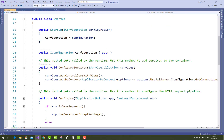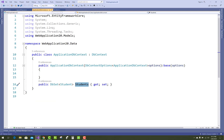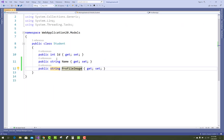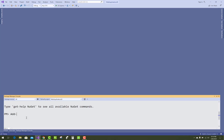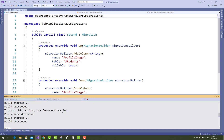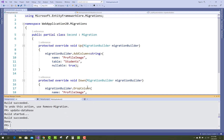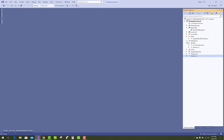First, make changes in the model by adding a string type property called ProfileImage. The remaining things — DbContext, application settings, connection string, and Startup.cs — are the same. After that, add a migration to your project and update the database with the new ProfileImage property.